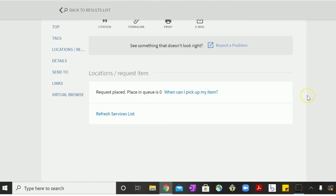The item has been requested and you will get an email when you can come pick up the item at the service desk you requested.